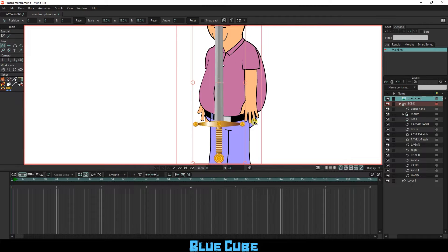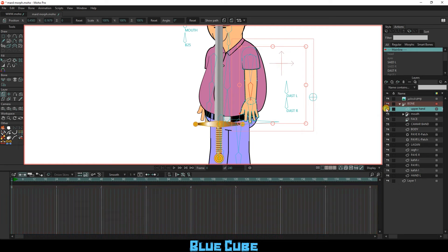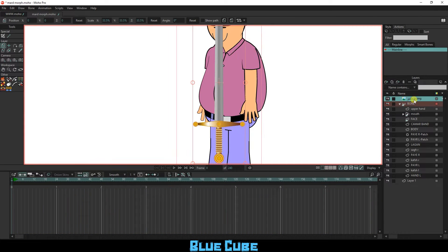The sword layer should be below the upper hand layer. So I drag it and place it below the hand layer.